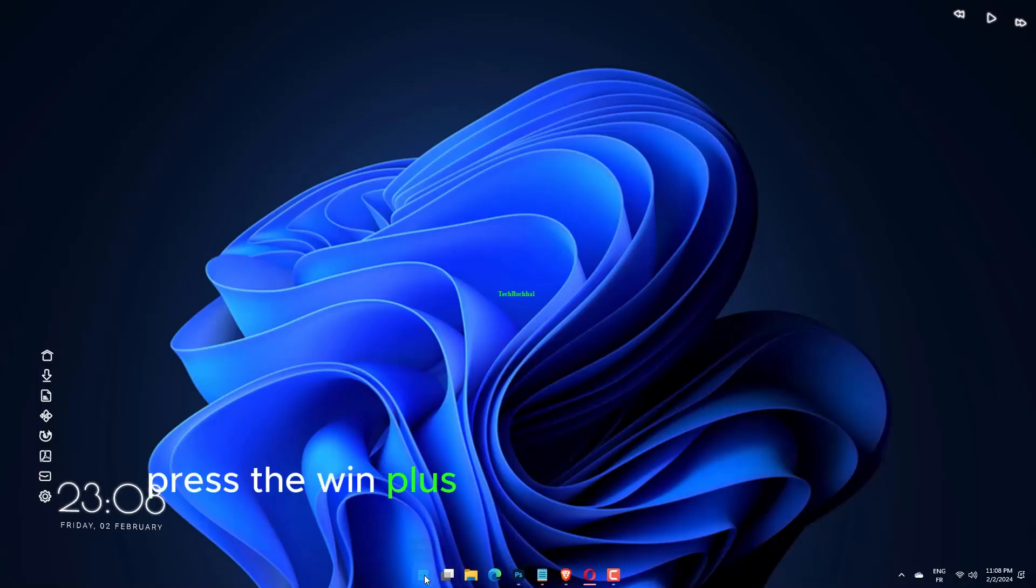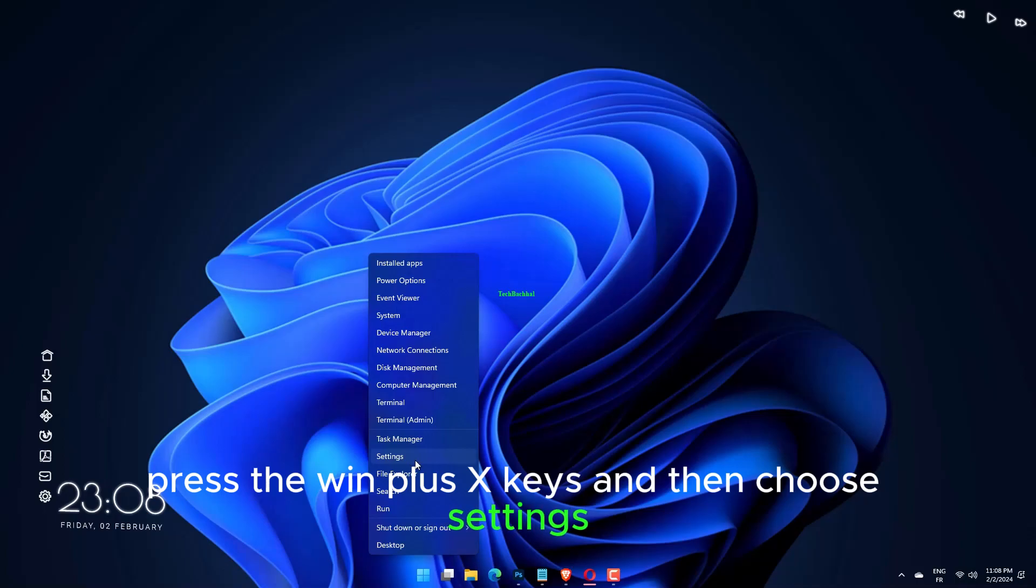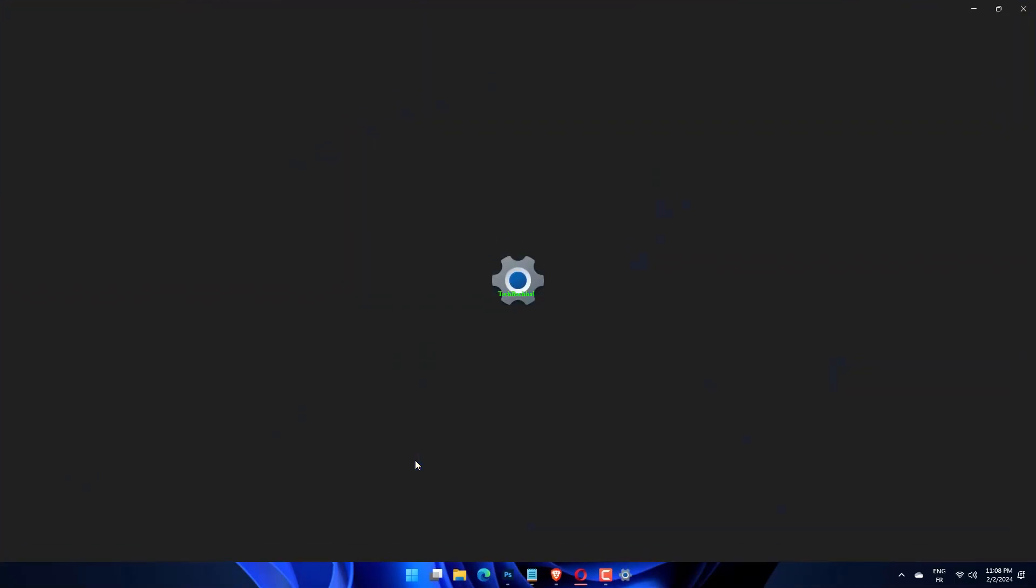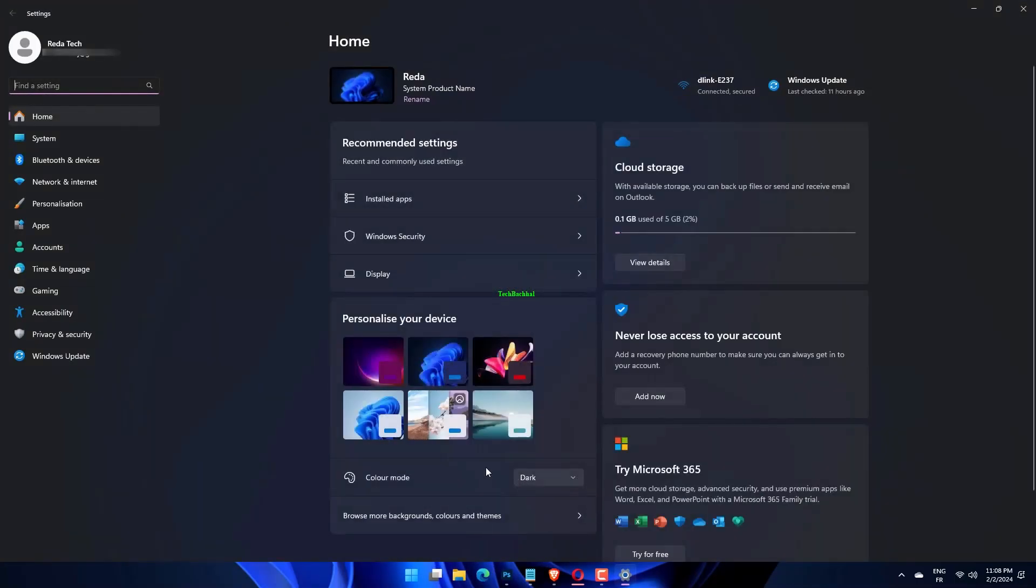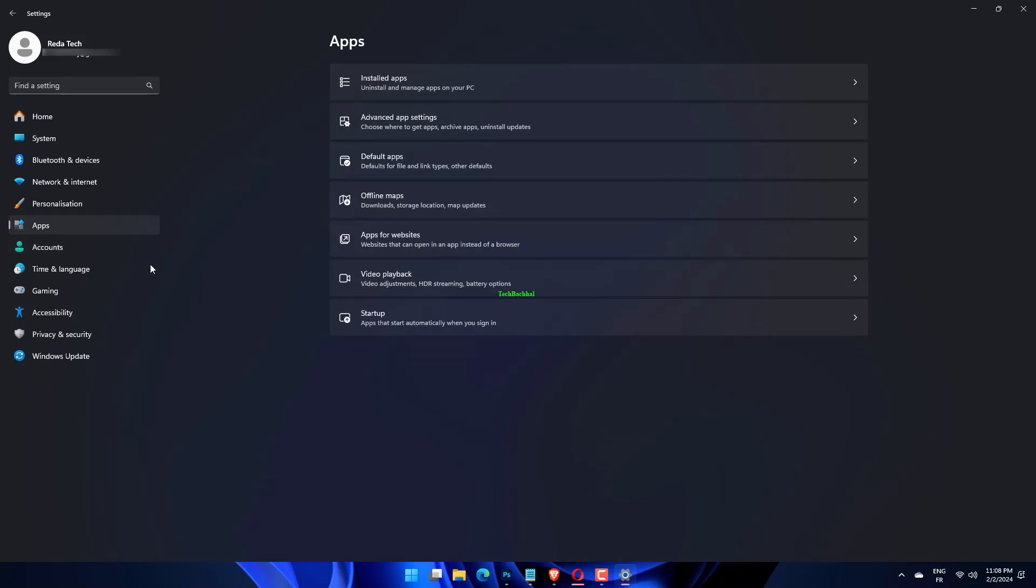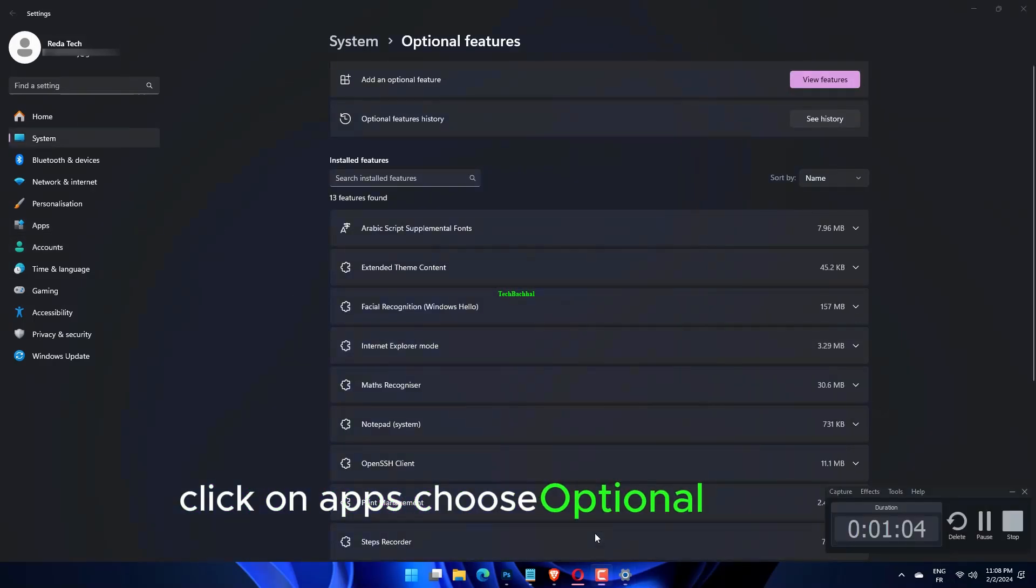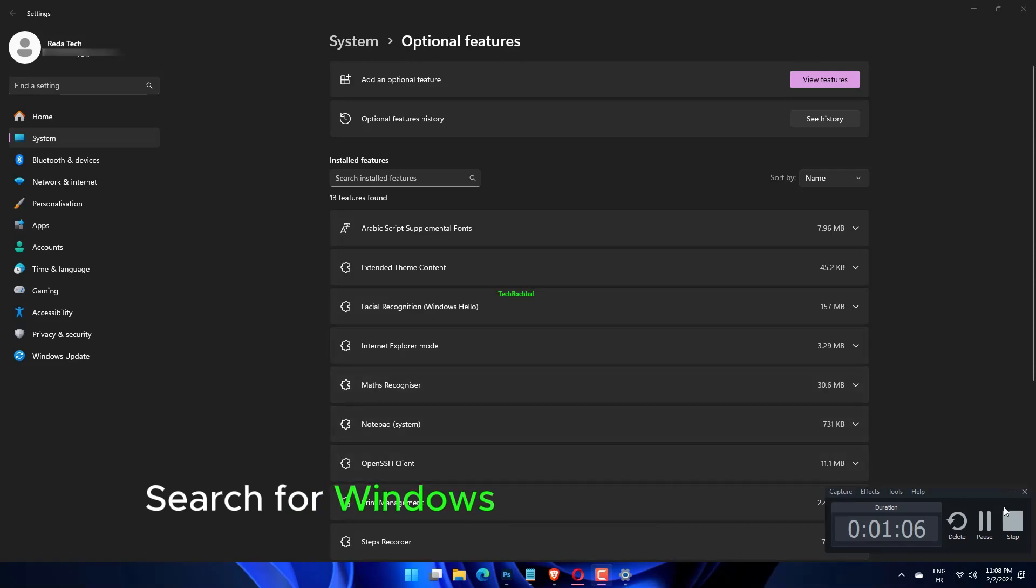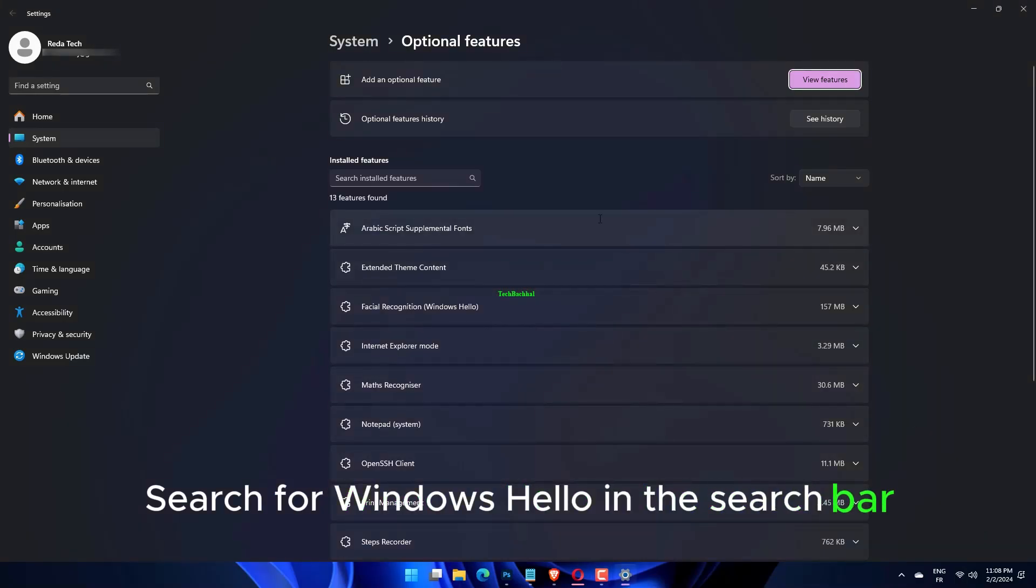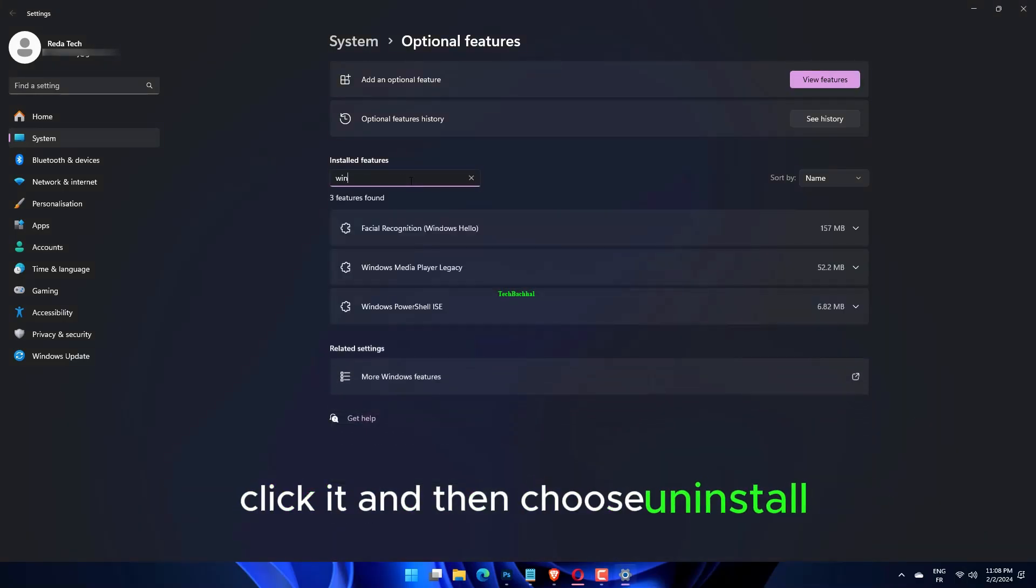Press the Win plus X keys and choose Settings. Click on Apps, then choose Optional Features. Search for Windows Hello in the search bar, click it, and choose Uninstall.